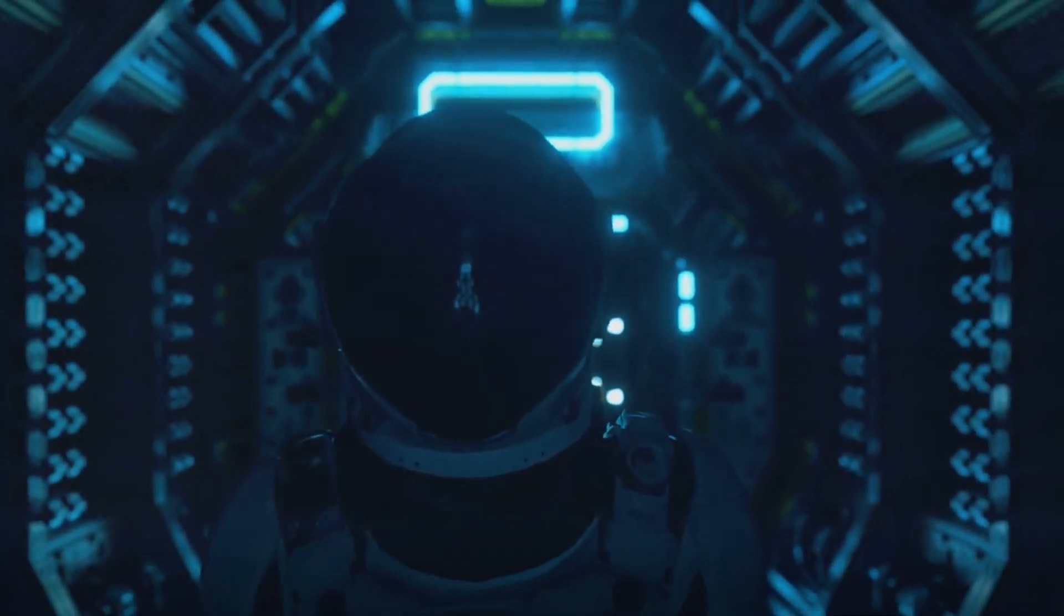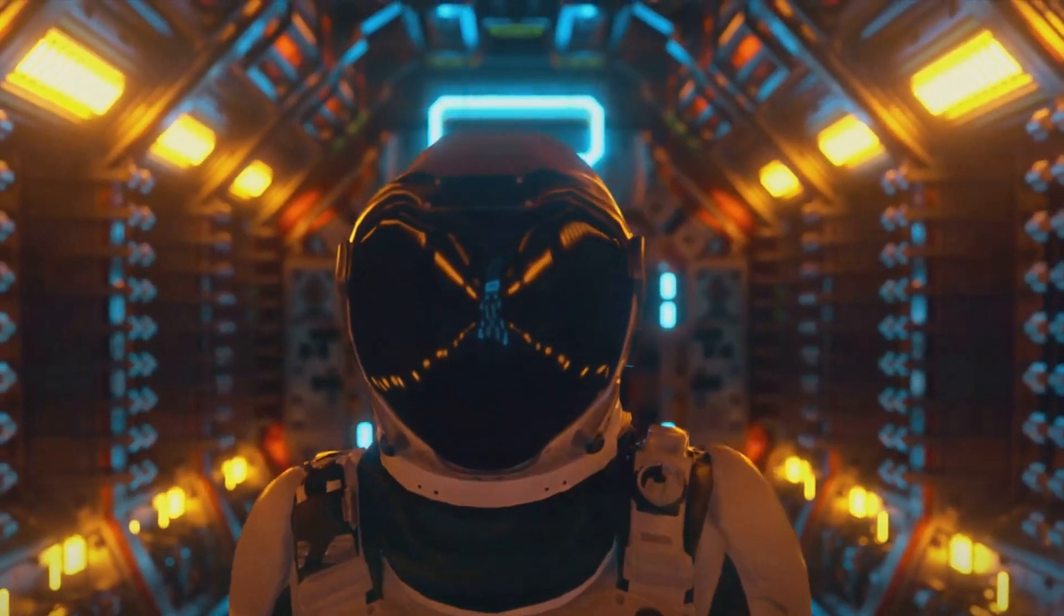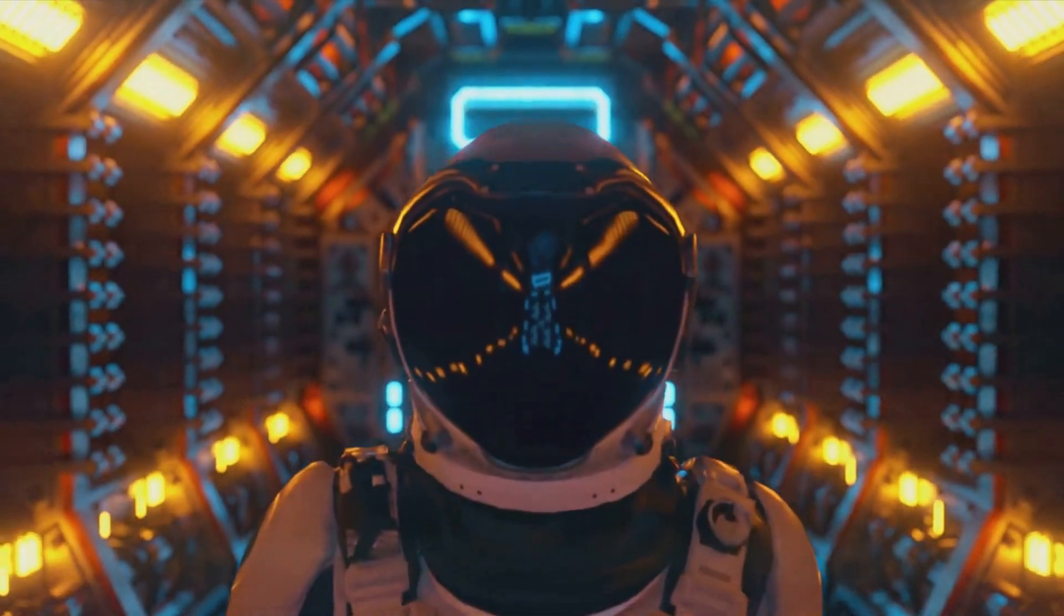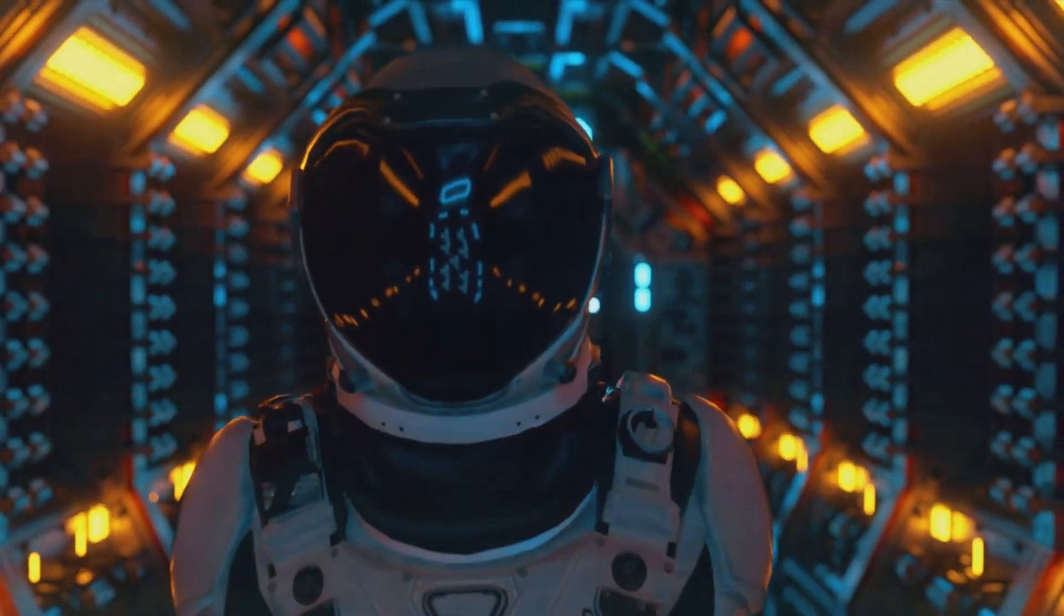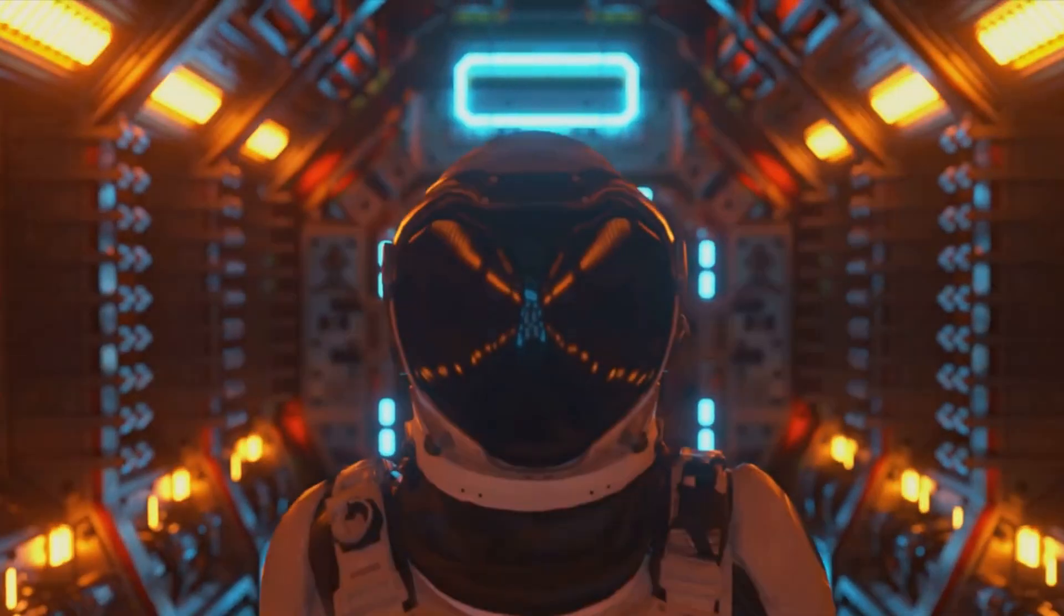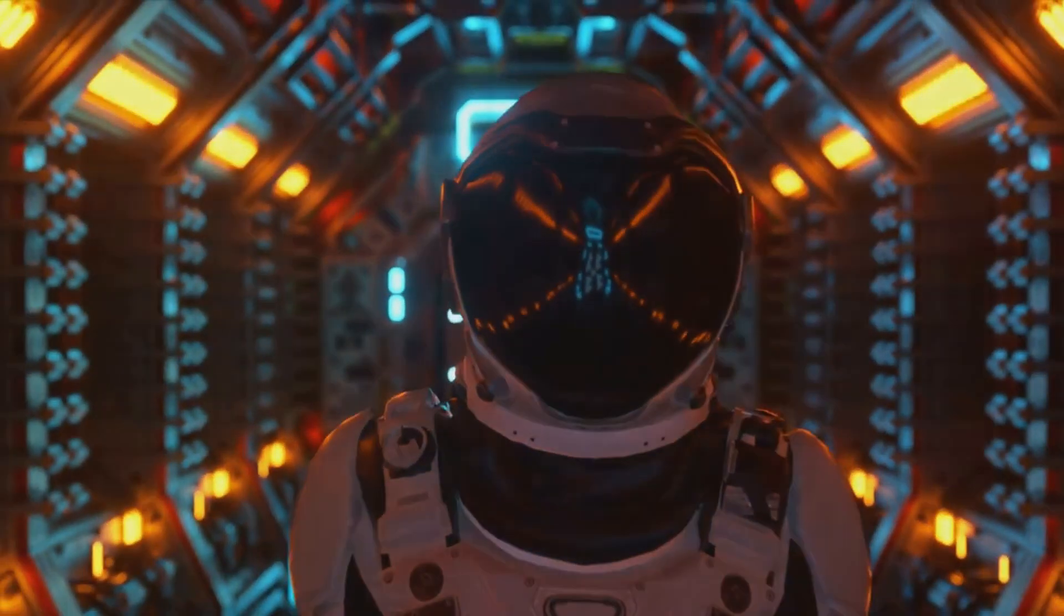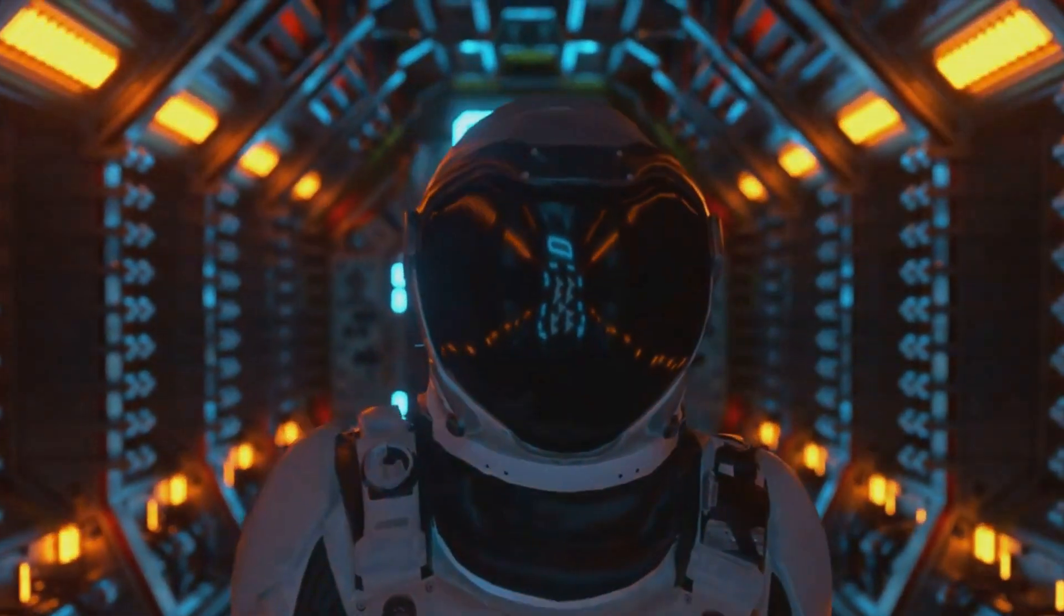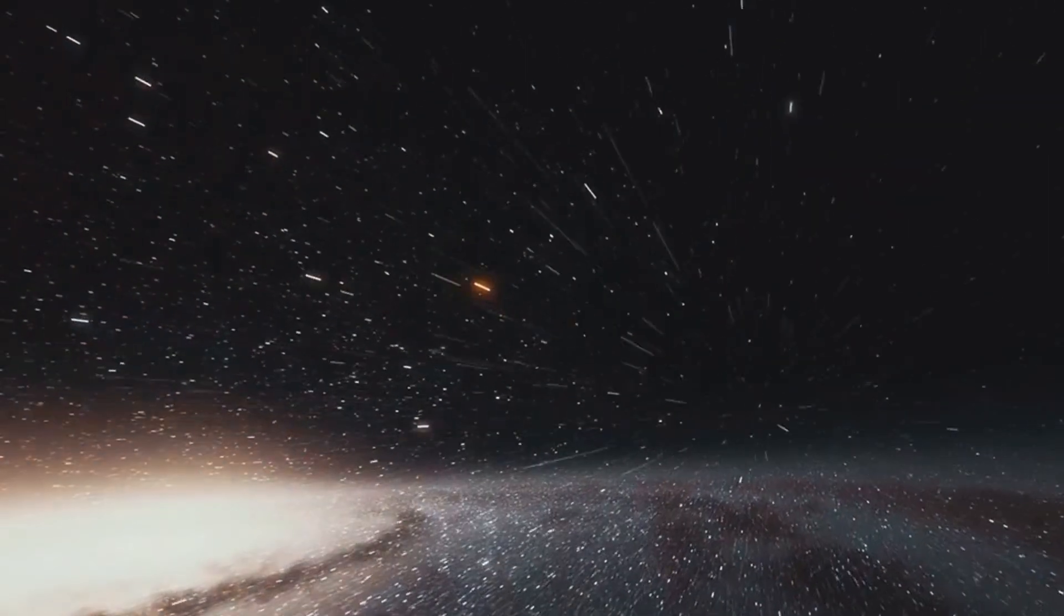Ever pondered about the possibility of traveling faster than light? It's a thought that has captivated our collective imagination, a concept that has been a cornerstone of countless science fiction stories. But is it purely the stuff of fiction, or could it be a scientific reality?